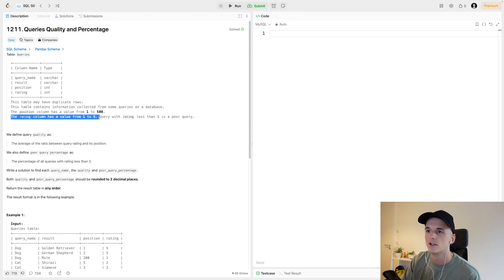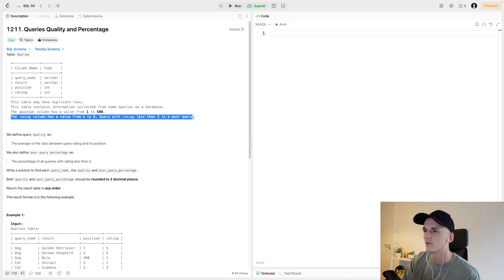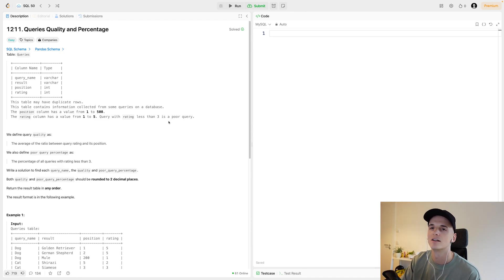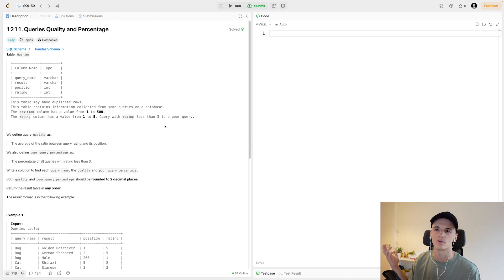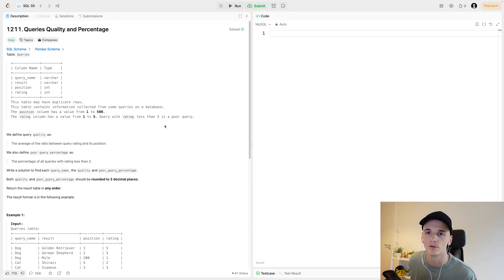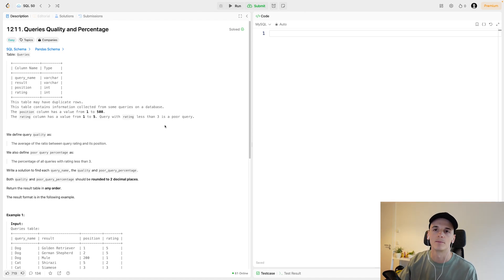The rating column has a value from 1 to 5, where the query with rating less than 3 is a poor query. So a query with a rating of less than 3 is considered a poor query, it's low quality.